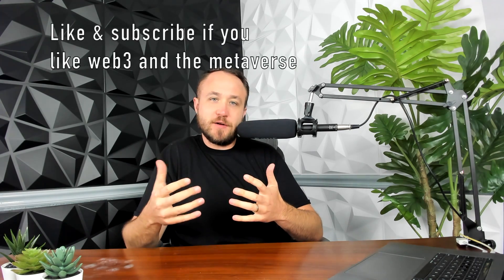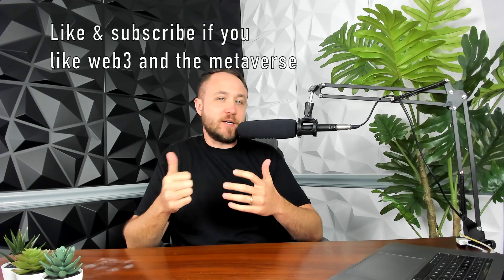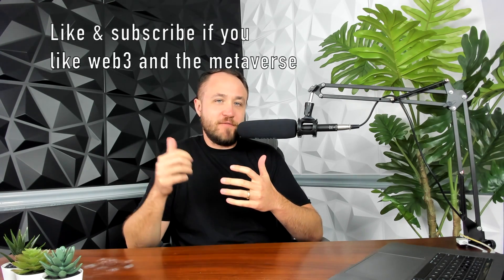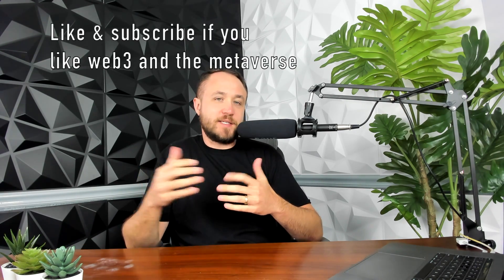What is up, crypto hackers? Welcome back to another episode of Hack Crypto, where we hack our metaverse and crypto education. If you guys are brand new here, slap a like on this video if you like that type of content and stick around to the end for a surprise.